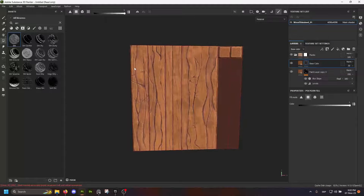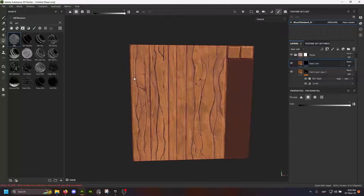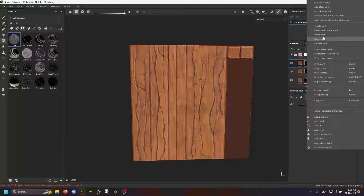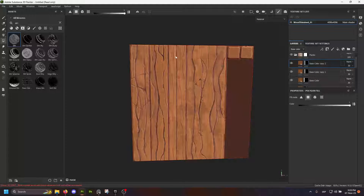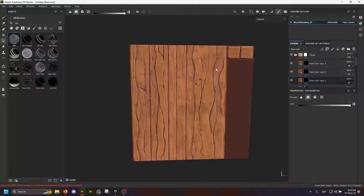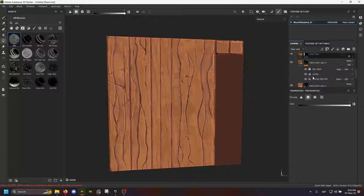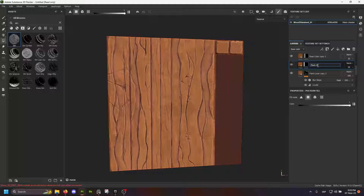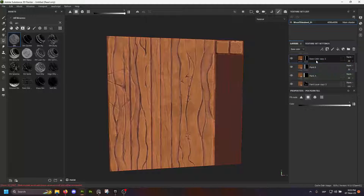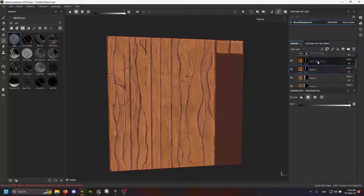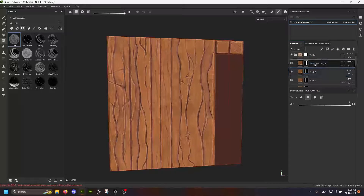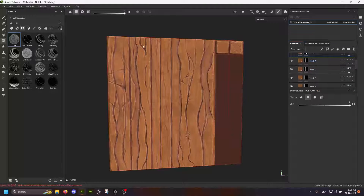I'm gonna do a black mask and select specific planks for each control layer. I'll clear the mask and select different plank pairs for each one — so one, two, three layers each controlling different planks. I'm gonna label these: plank A, plank B, plank C, plank D, and plank E, so we know what we're actually controlling with all of these.